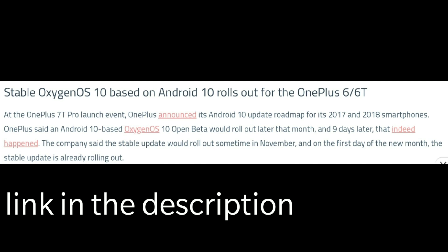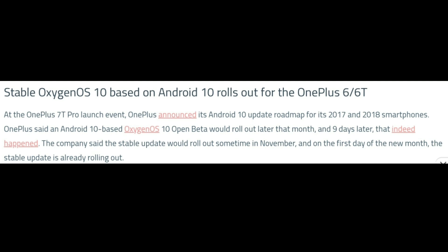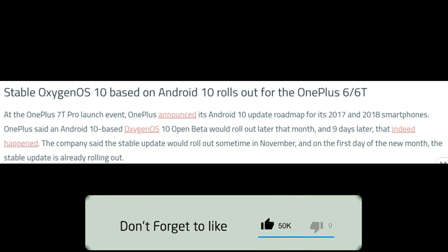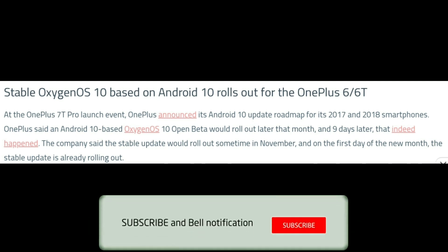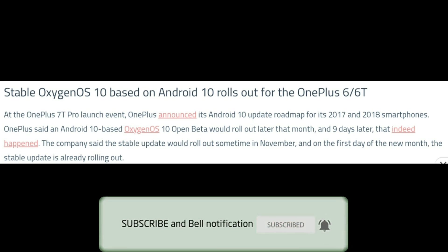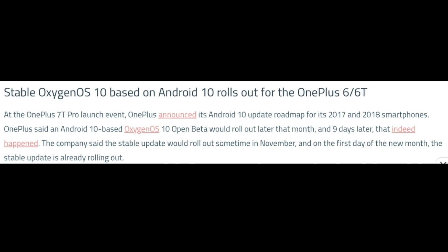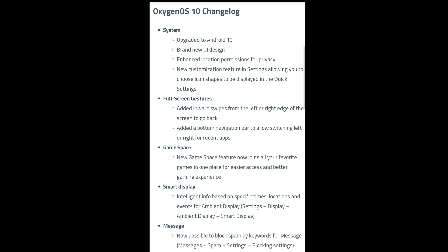Hi friends, welcome to Gopi Tech channel. Finally, OnePlus 6 and 6T Android 10 update rollout has already started. I will provide the link in the description to download the 6T Android 10 update. We will download the 6T Android 10 update — maybe in one week or so. Here we will choose the Android 10 OS.